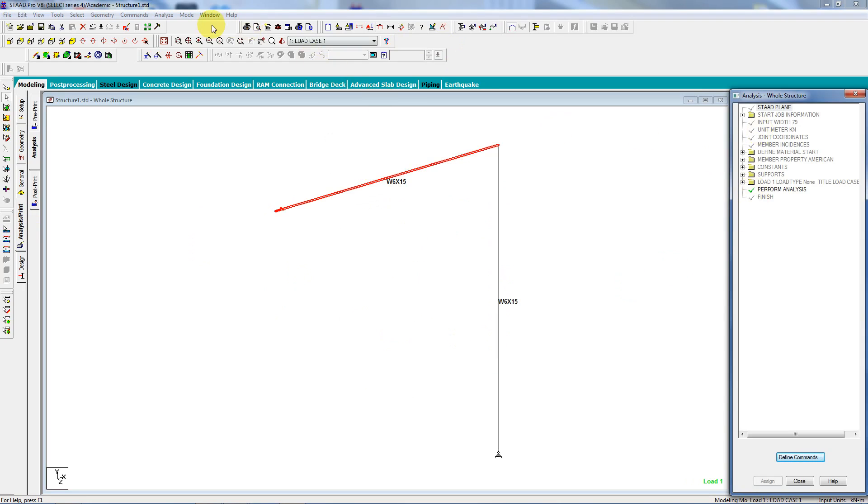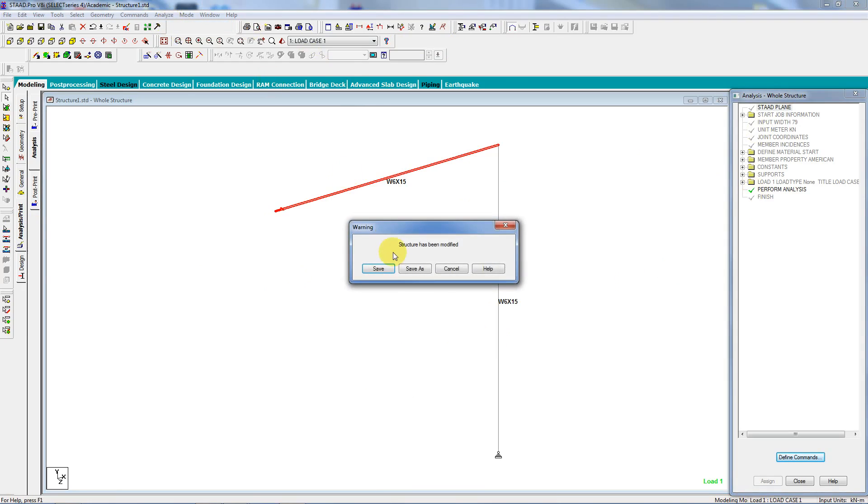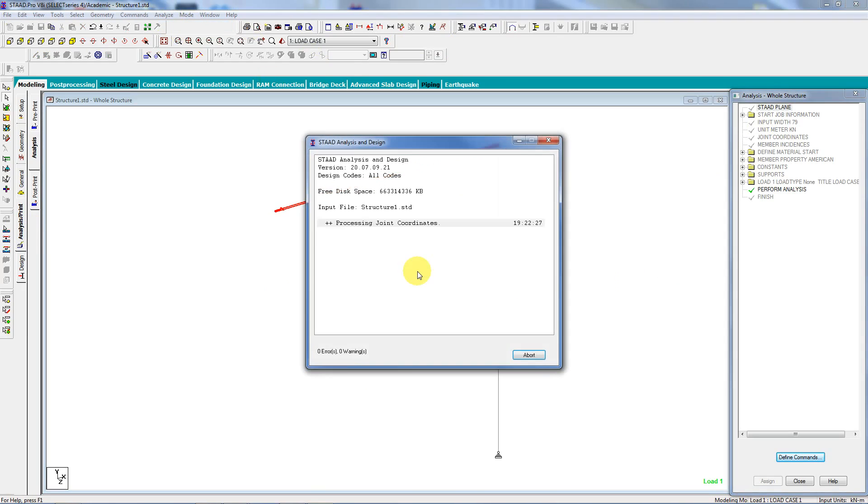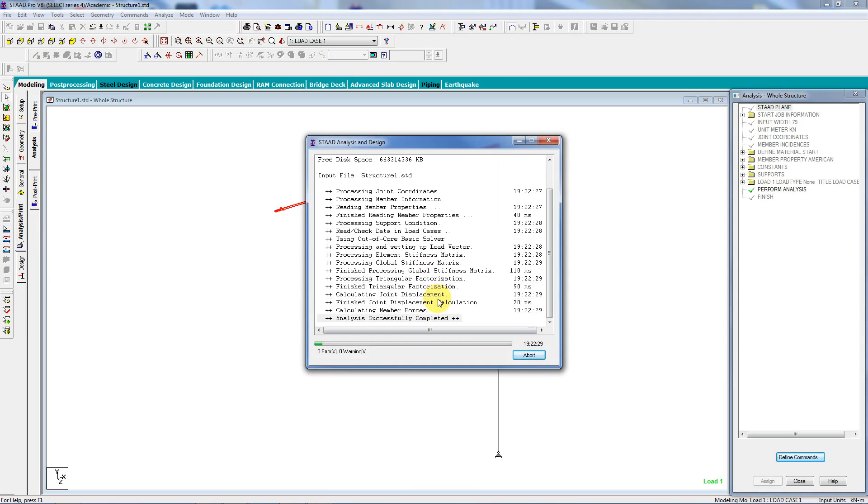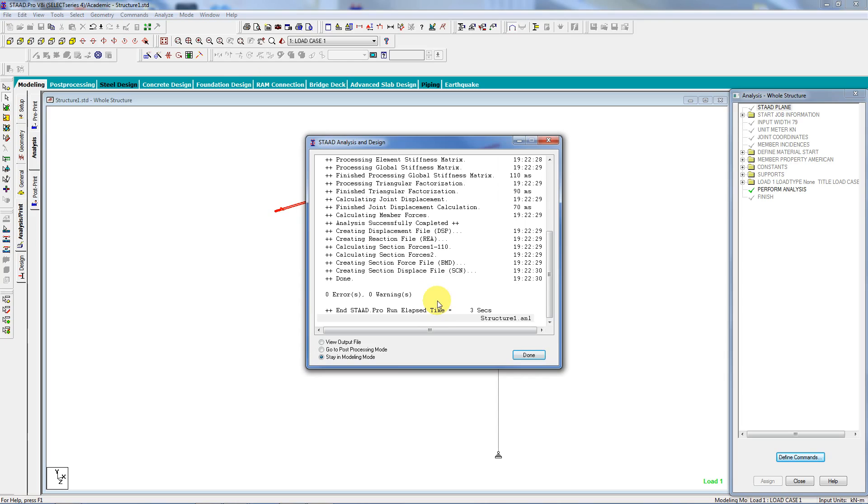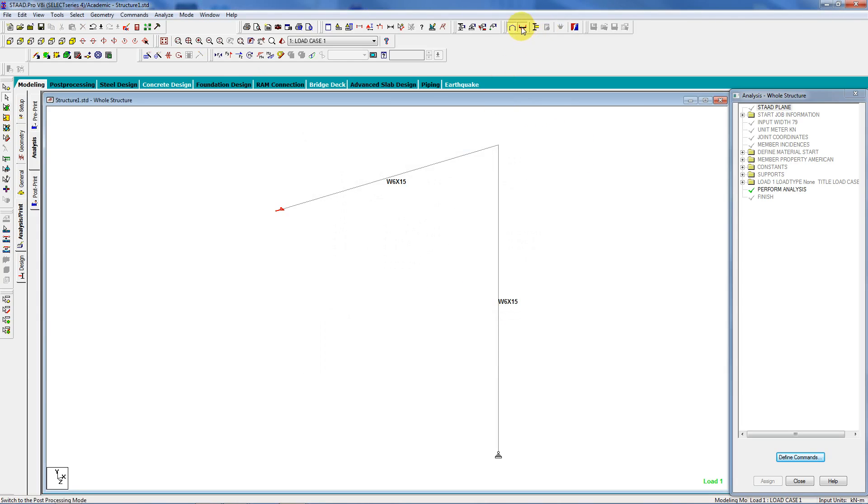Go to Analyze. A lot of saving. They don't want you to lose your data. And I'm done. Let's go to Post Processing.